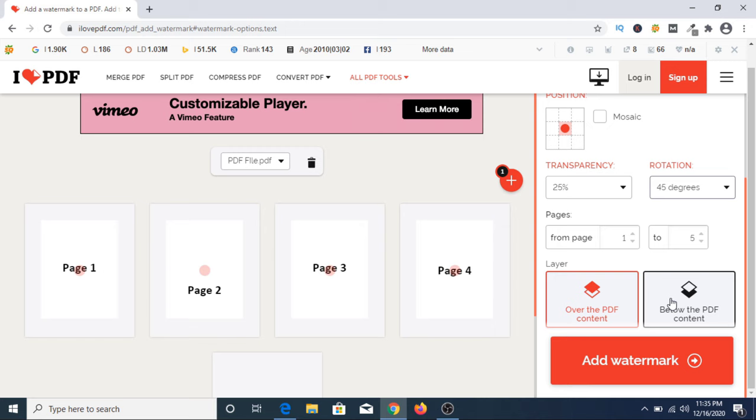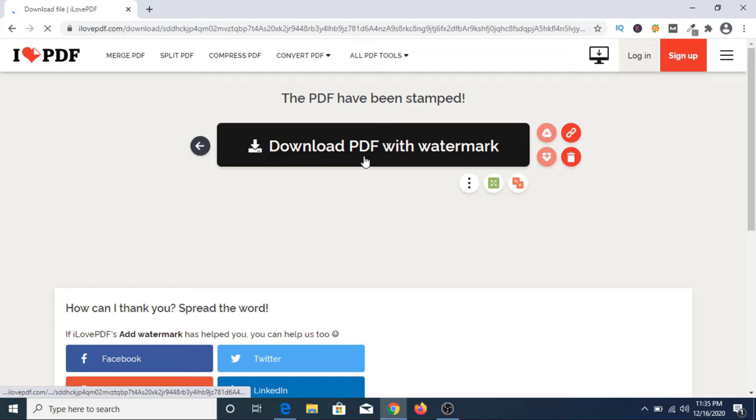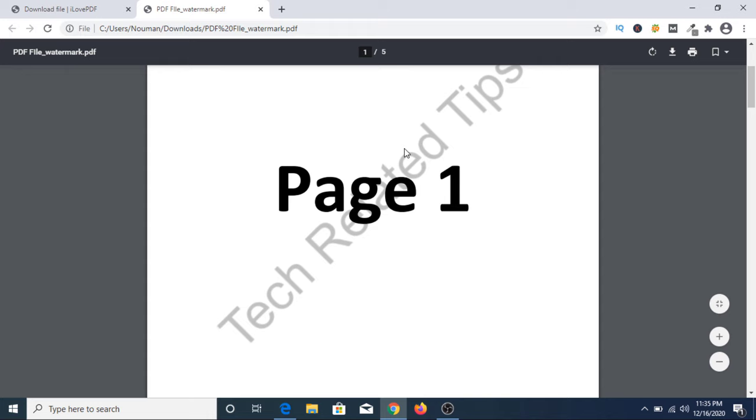Now we have to click on add watermark. Click on download PDF with watermark. Click to open it. Now this is our file. As you can see, the watermark has been added.